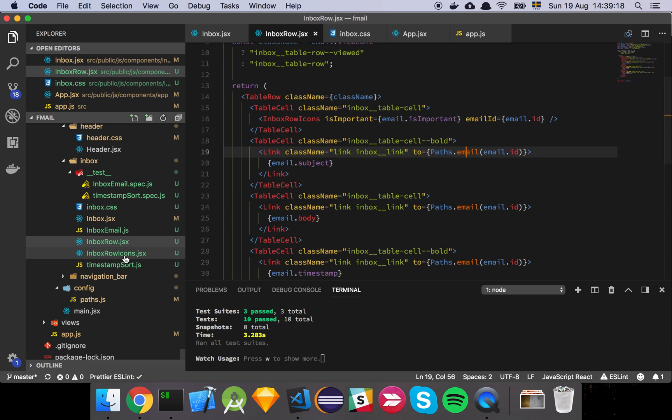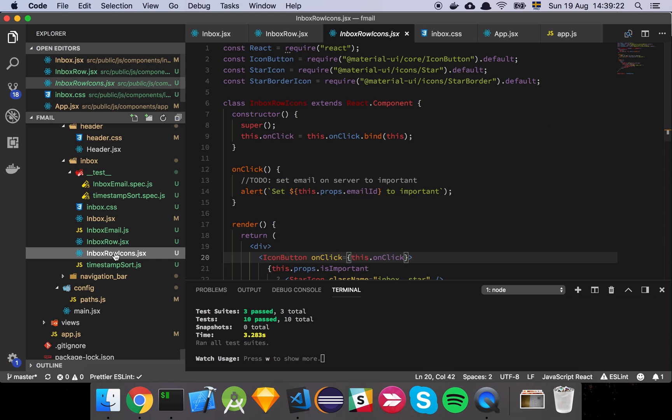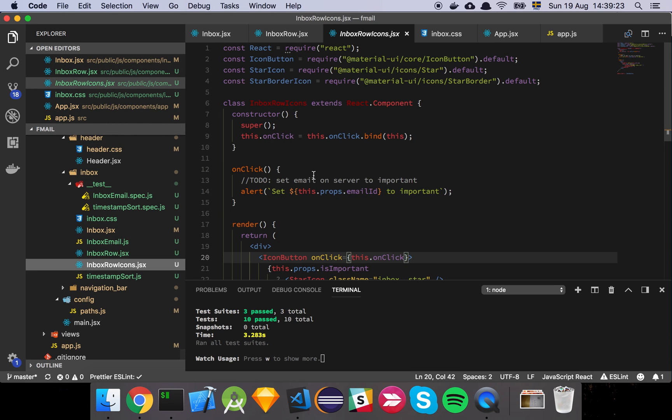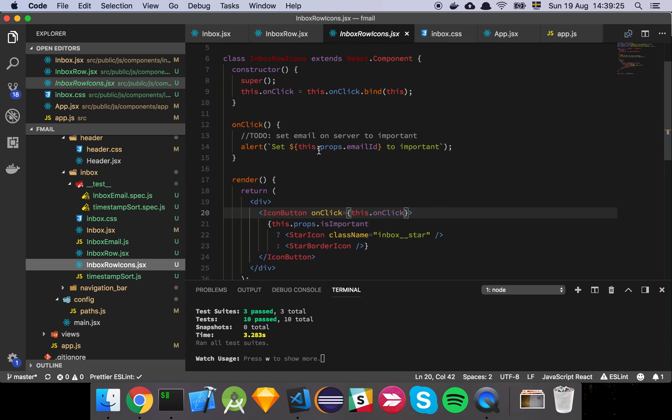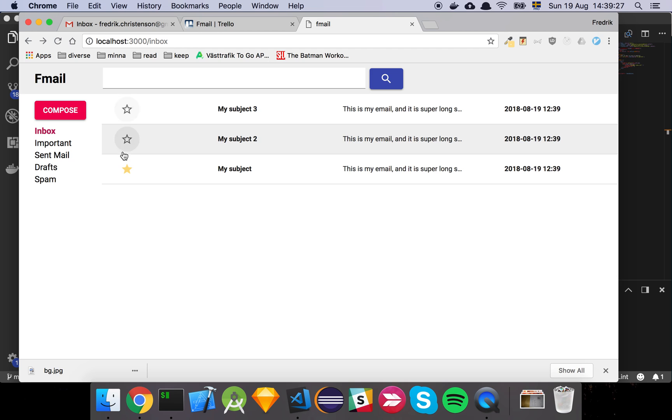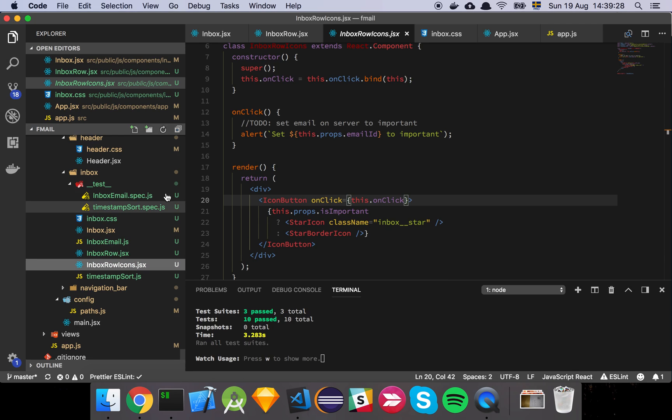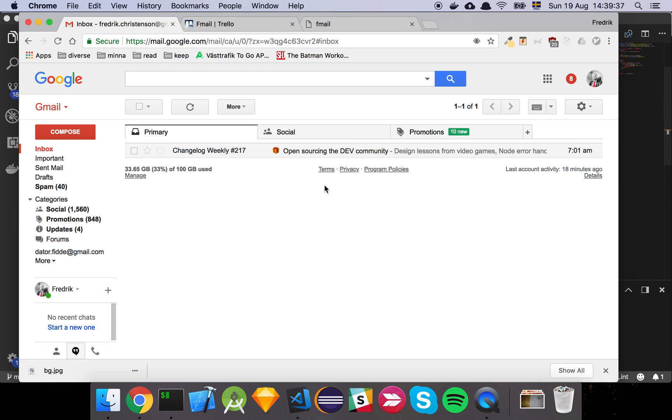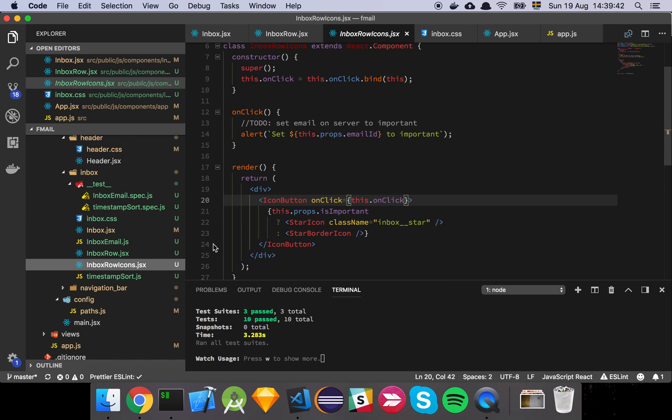Then we have this little thing here which we call inbox row icons, which is just a section that holds the icons we're going to interact with. In our scenario, we're just going to use the star to represent that something is important, but you can expand on this if you wanted to support all these different variations of things you can do. Since this is an MVP or minimum viable product, we simply want to do the bare bone minimum, which is to mark something as important.